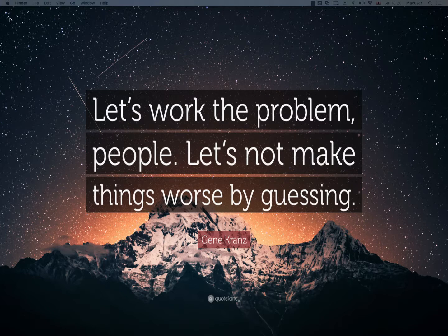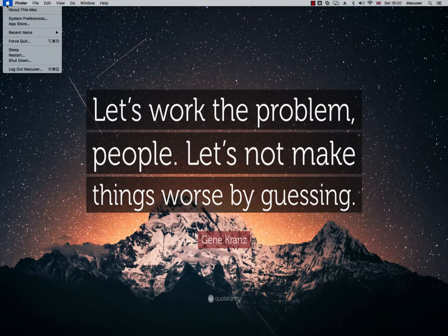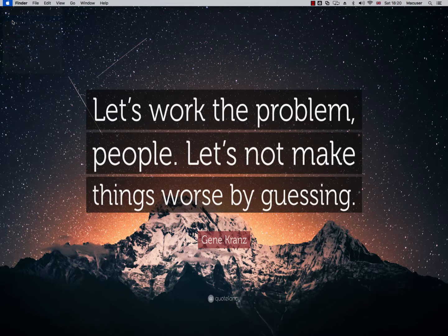So I'm just going to get started here and the first thing I'm going to do is click on the little apple symbol in the upper left hand side of the screen. Then I'm going to click on System Preferences.